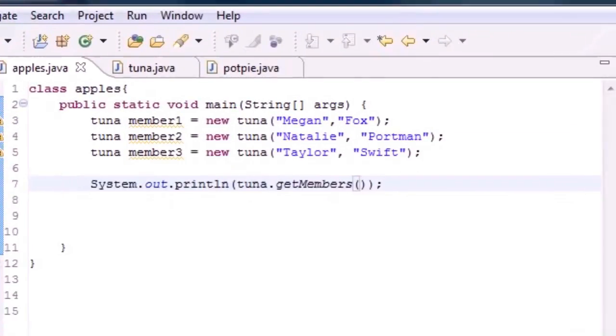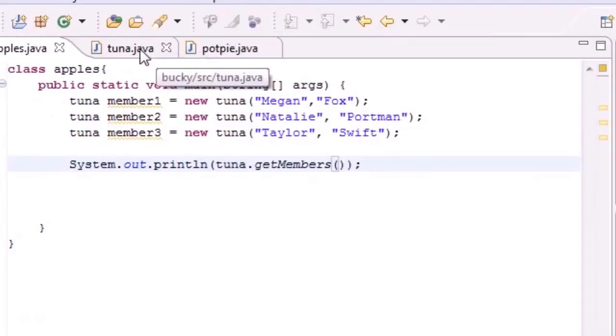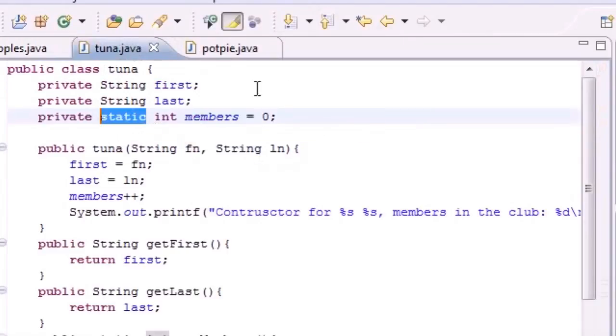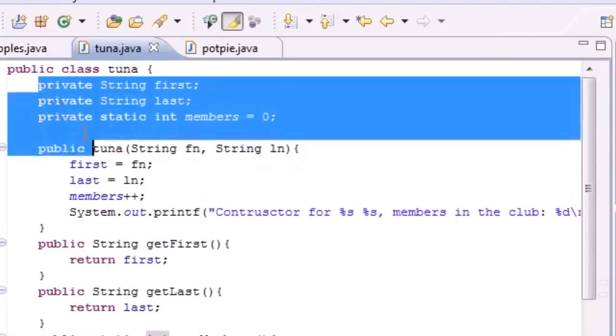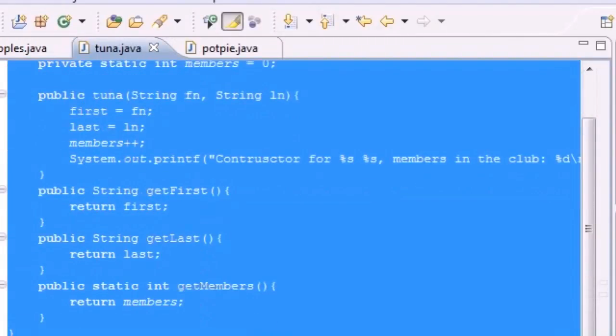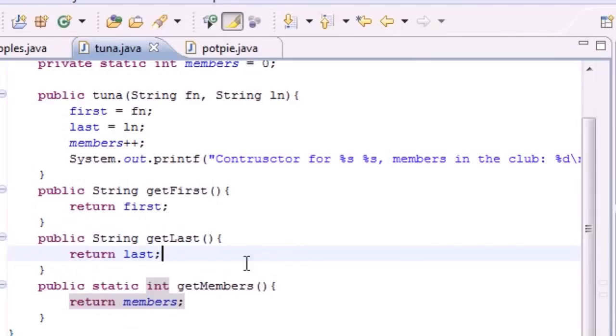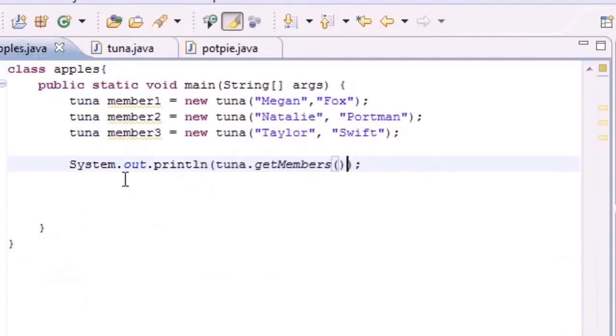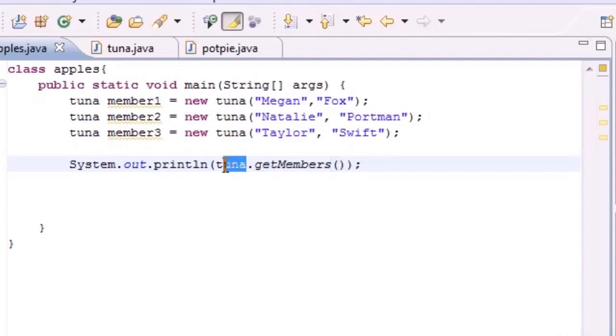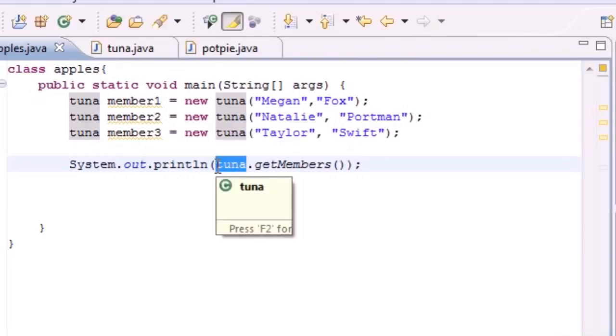Before we were never able to do this - we had to get an object and build an object anytime we wanted access to any of these members or methods. But with static it's different because it's not going to change from object to object. Since no matter how many objects you have the variable is the same...